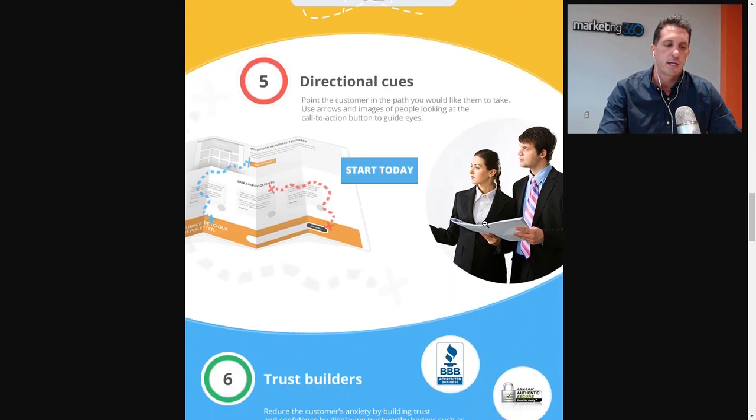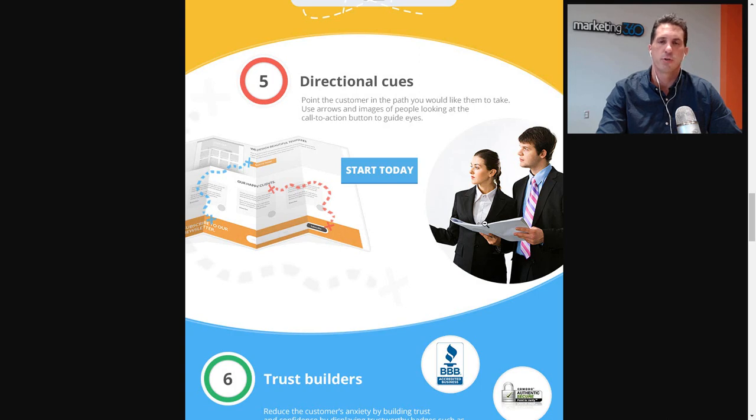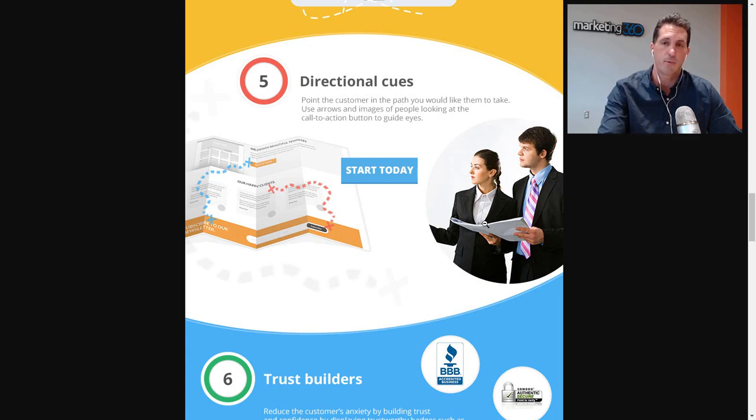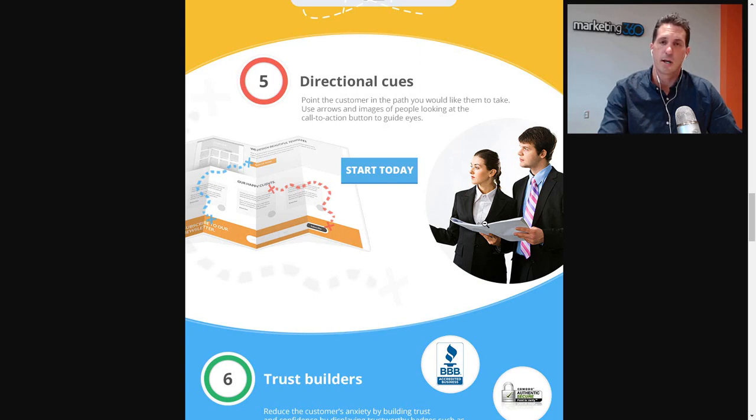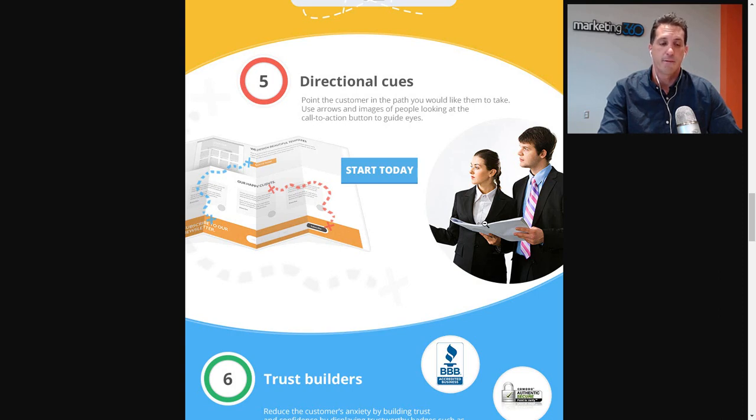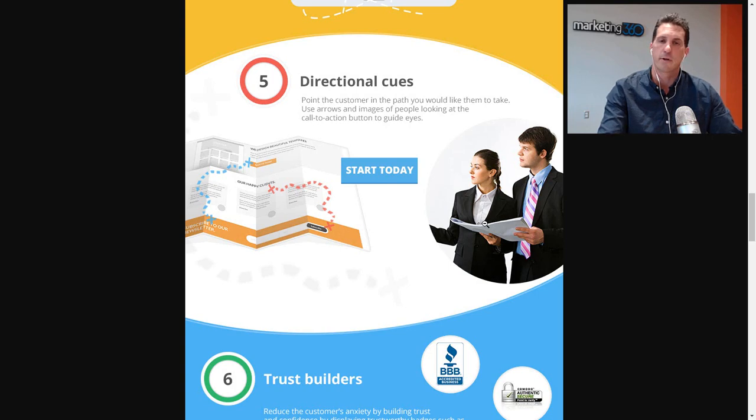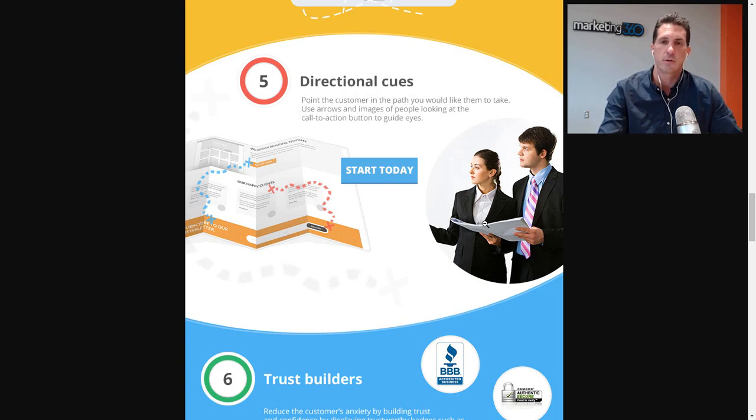Number five is directional cues. Directional cues are actually really effective. If you draw an arrow to a call to action button, or have a picture of somebody looking at the call to action button, similar to the example we have here on the infographic, that's going to drive great results. People are taught since childhood to follow directions. If I see an arrow pointing to something, my eyes go there. If I see somebody else looking at something, my eyes go there as well. This draws their attention to the call to action, increasing your conversion rate.